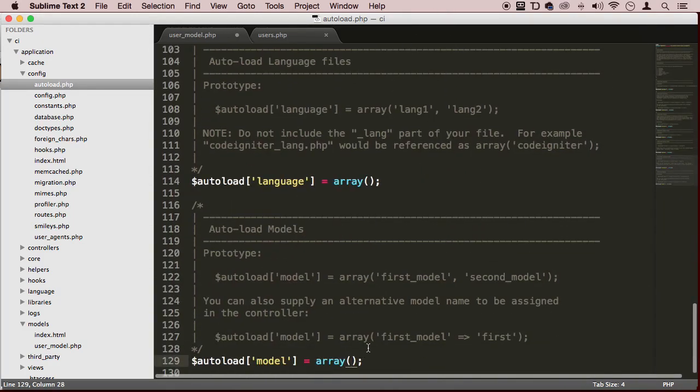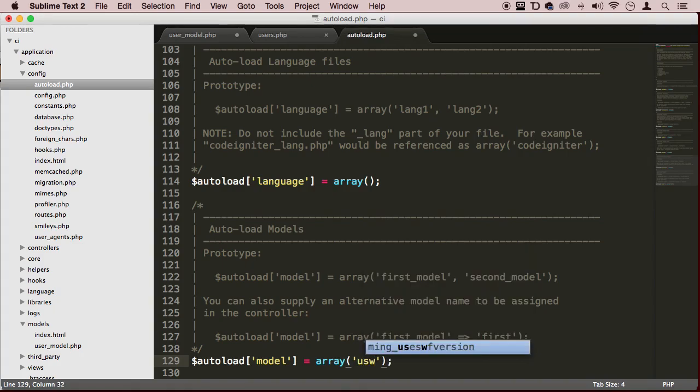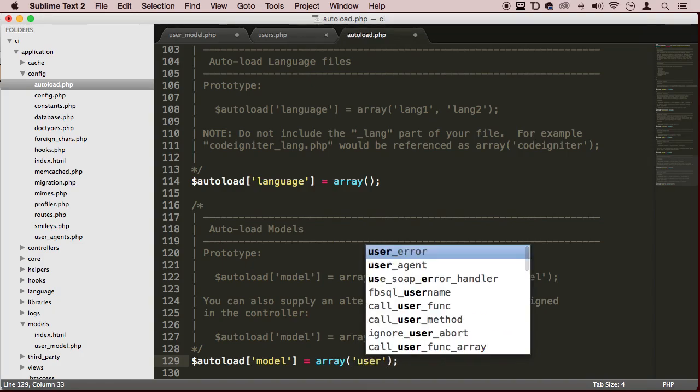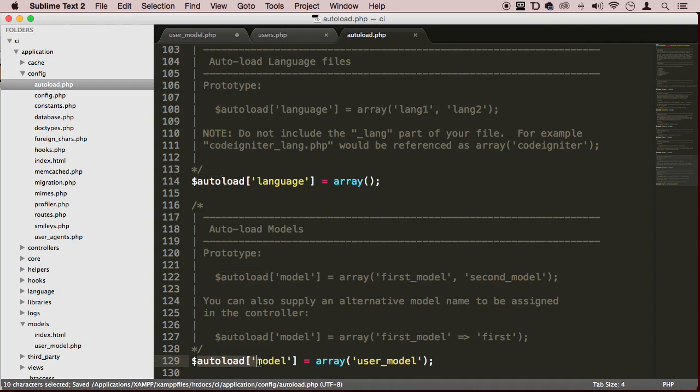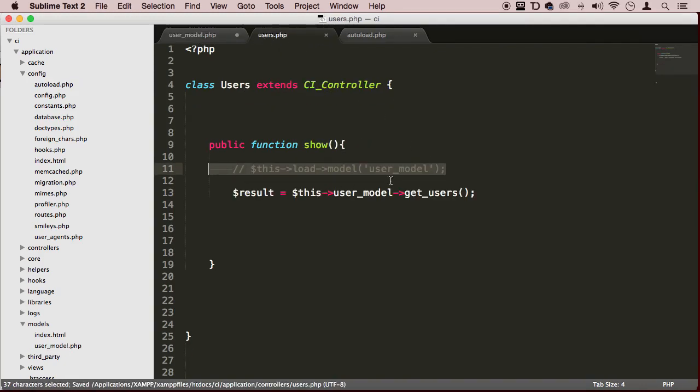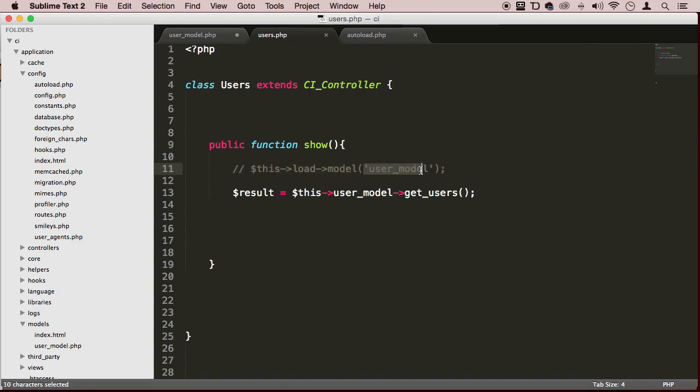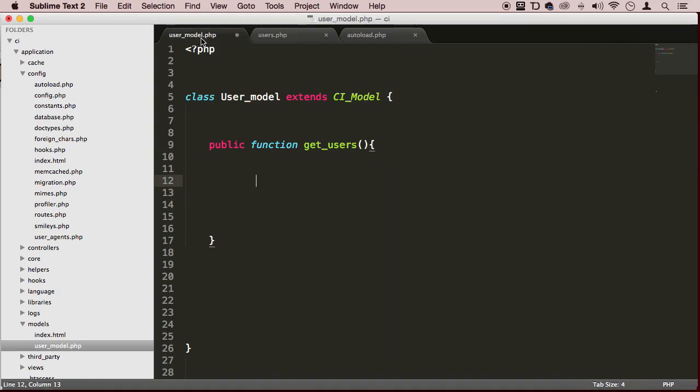To do it automatically, let's go to autoload.php all the way to the bottom. Here you would type in the name of the model you want to auto-load, which in our case is user_model. This will load all the models you want. Then you go back to your users controller and we can just comment this out.